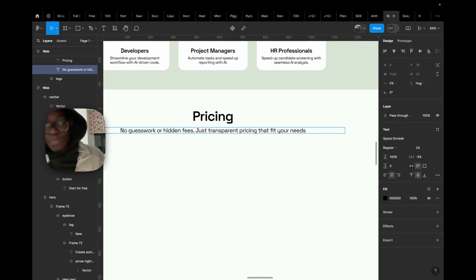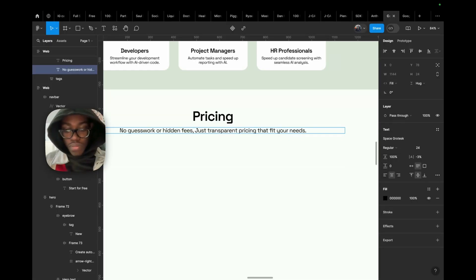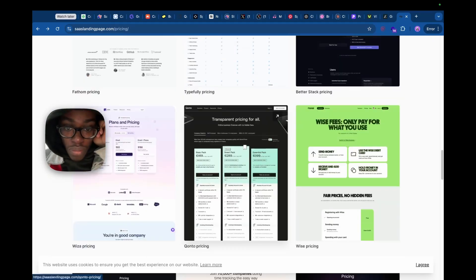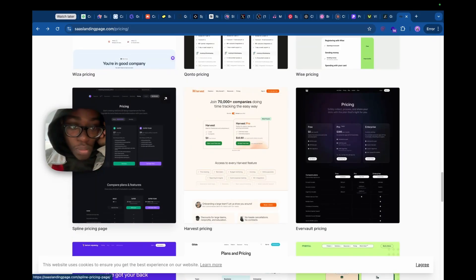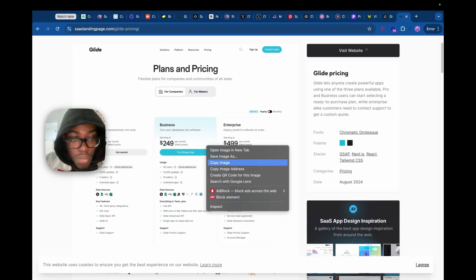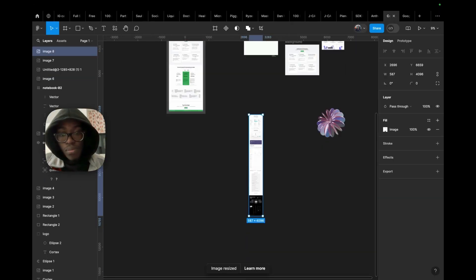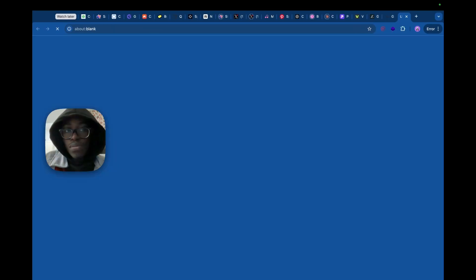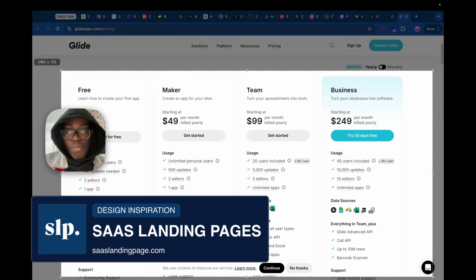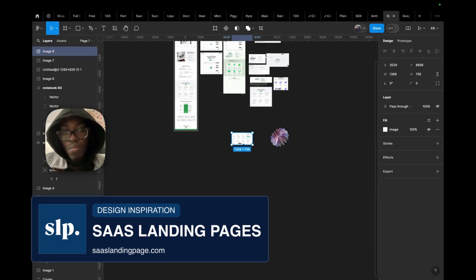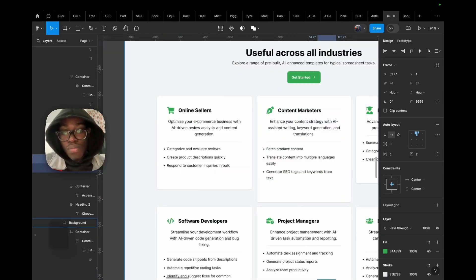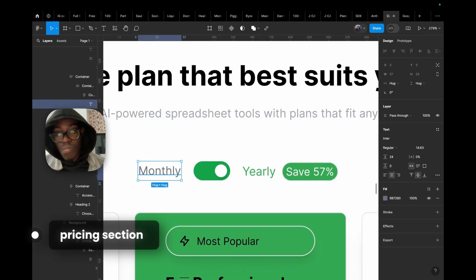I hope by now you're getting the drift of what a typical design process looks like: you research, you design, more research if needed, you iterate, and keep going. Now we're at the pricing section and I'm looking at SaaS landing pages for pricing section inspirations — that's a must-have — and we're moving on to the next section.